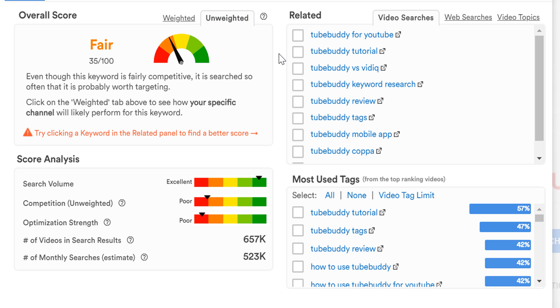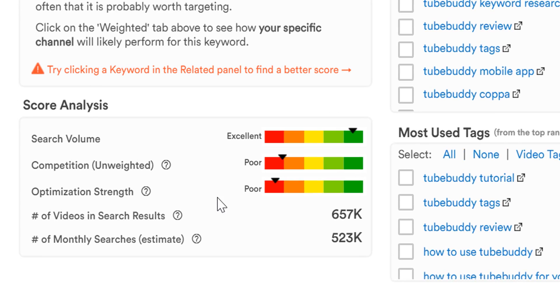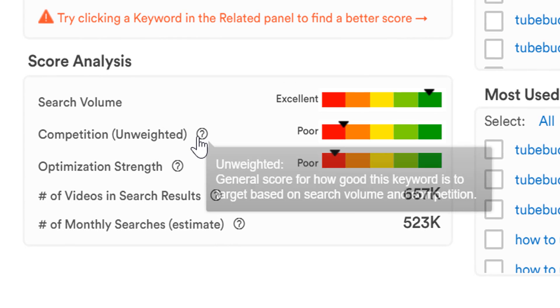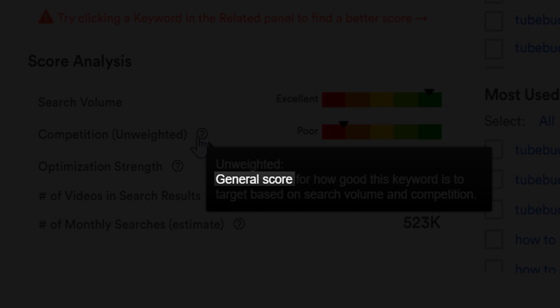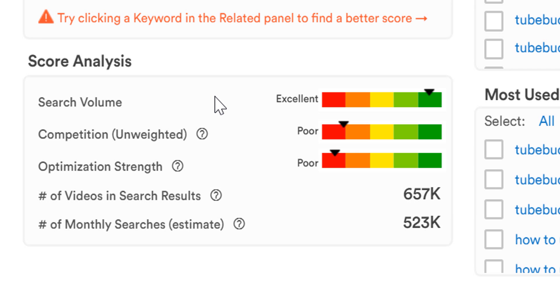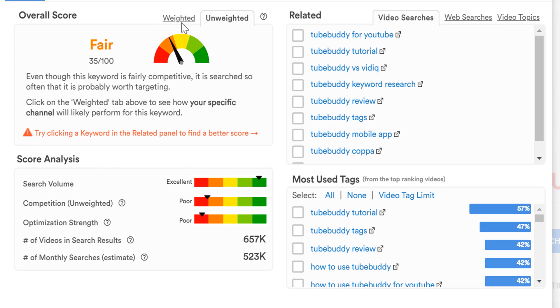The unweighted score is a general score, and isn't calculated for your specific YouTube channel. If we hover over the help tips, we'll see it says general score. To get a score calculated for your YouTube channel specifically, click on weighted.